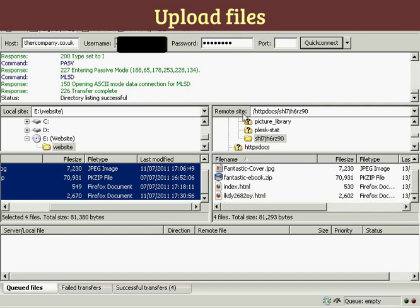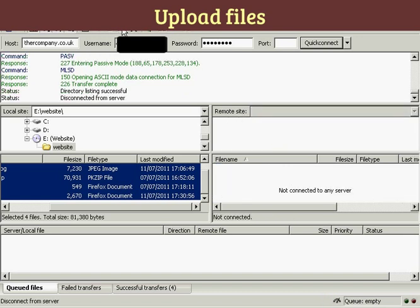So I can come up here to this icon here and click on the Disconnect. I'm now disconnected from the server and my files have been uploaded.